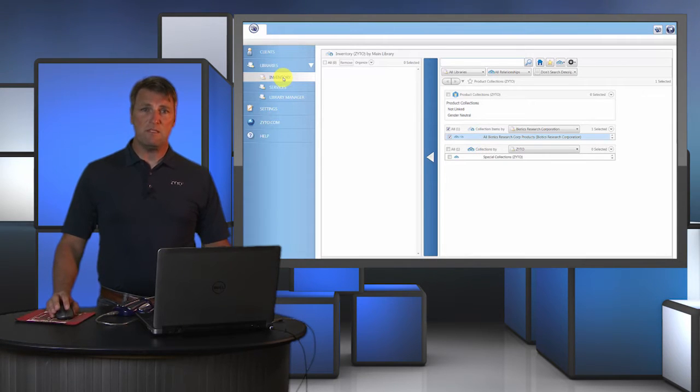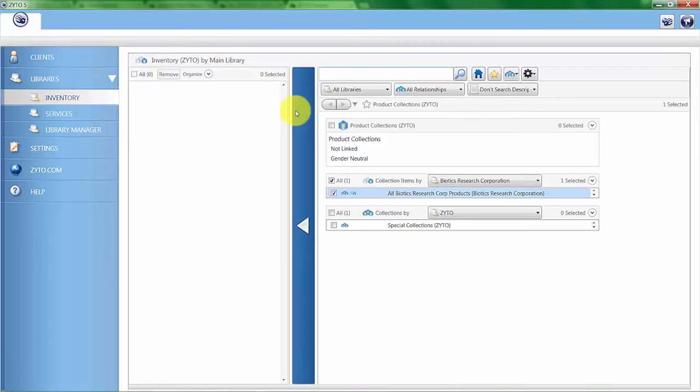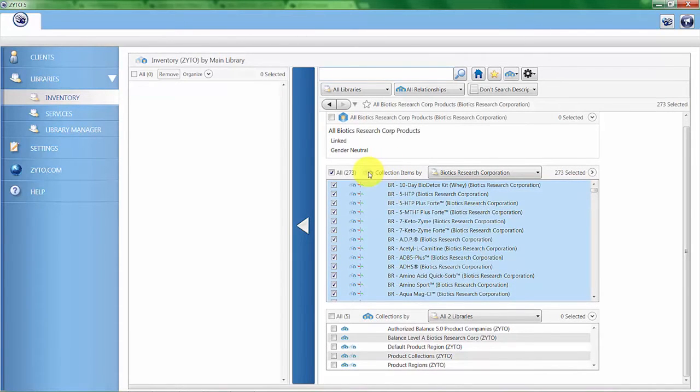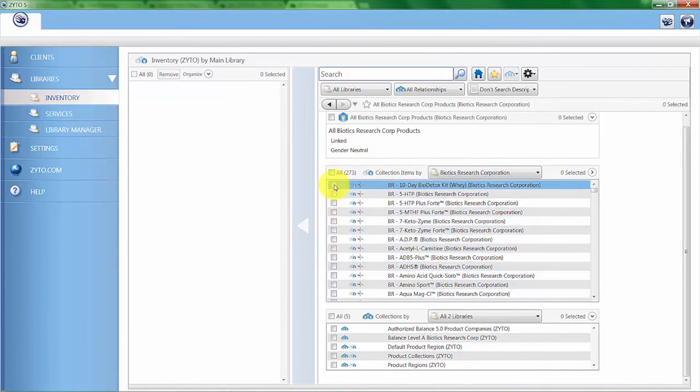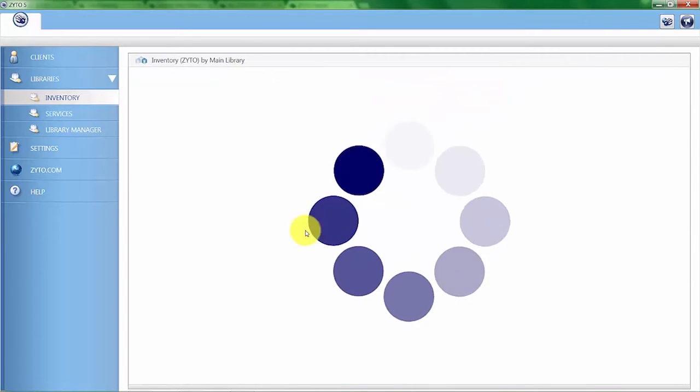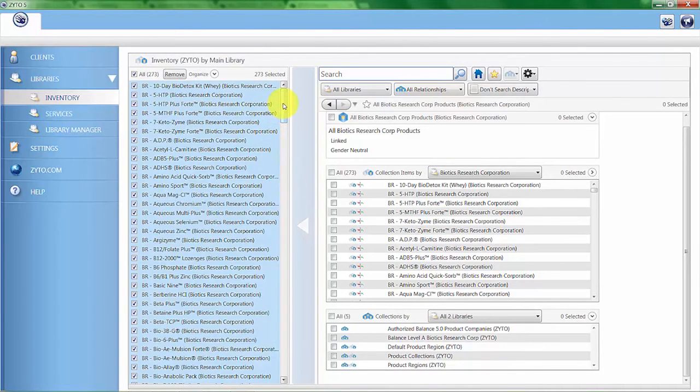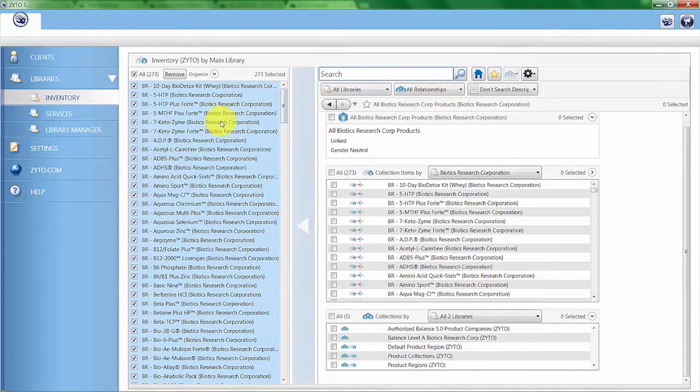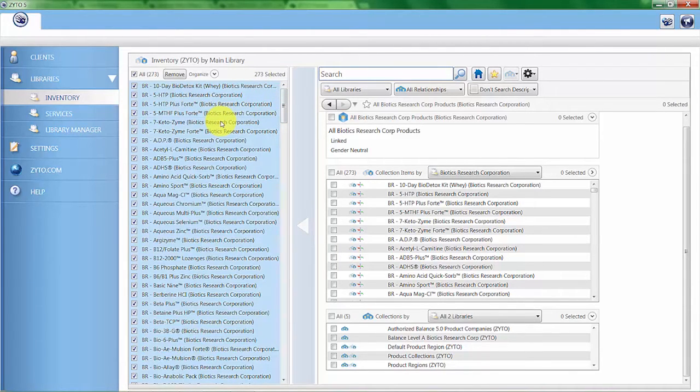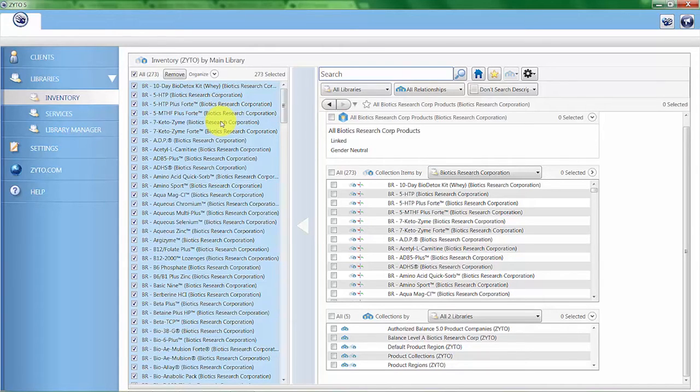This makes it possible to only include products you keep in inventory in the biosurvey. I'm going to click on all Biotics products and move all 273 over into the inventory. I'll show you later when we do an actual biosurvey how this can be of value to you. It's important to remember that moving a group over to your inventory won't add individual items. To add single items, you need to click on the group first to open it and then move the individual items you want over to your inventory.